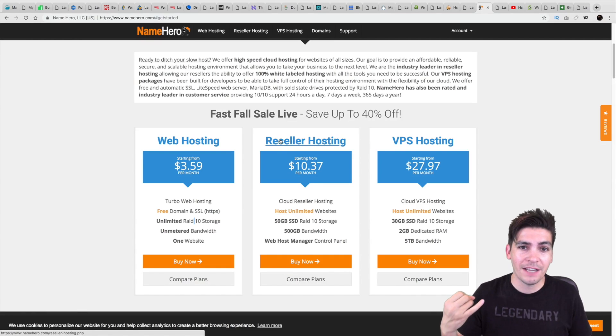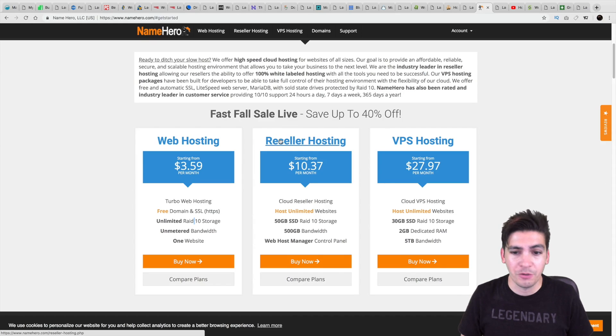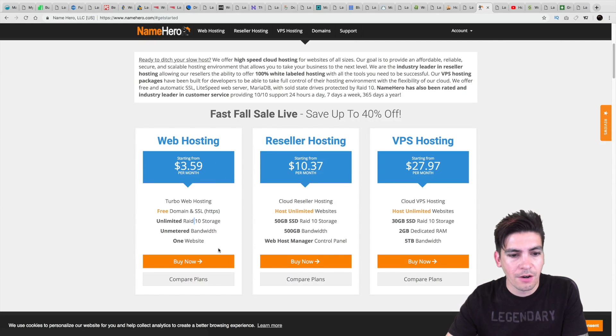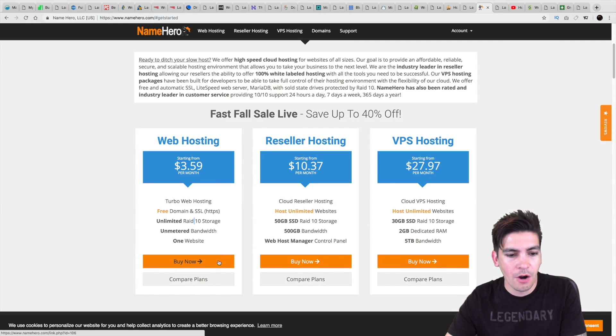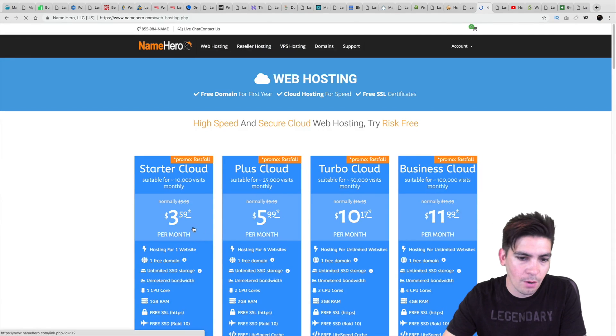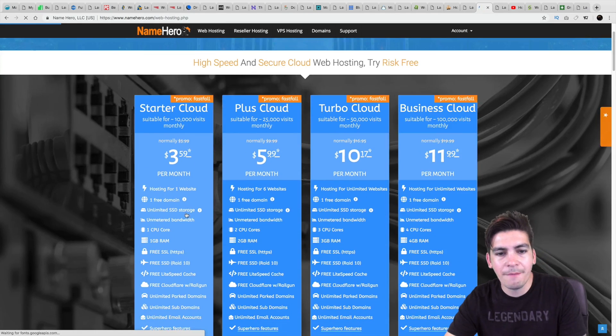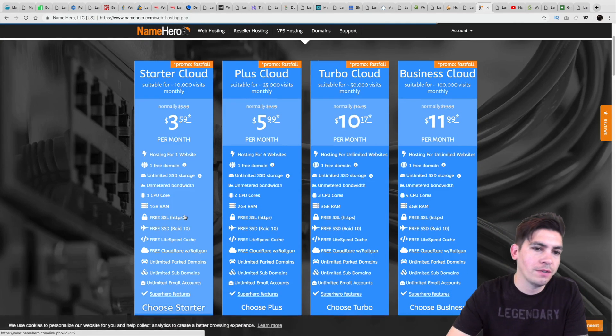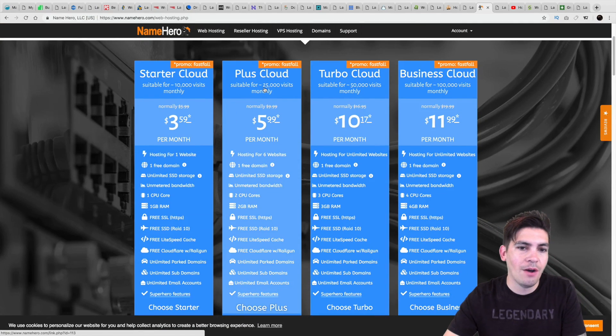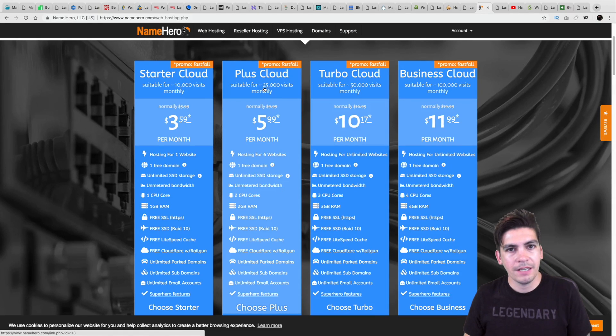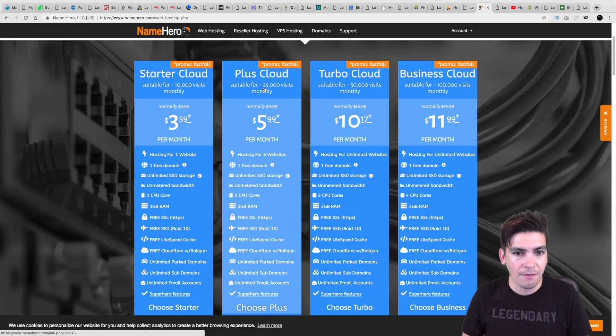I mean, they're faster than Bluehost, GoDaddy, Hostinger, Dreamhost, etc. So let's take a look at their shared hosting account. So here we'll go to compare plans and just kind of give you an overview about it. So what I like about NameHero.com as well is that they actually tell you how many people can handle the traffic or how many websites can handle the traffic based off the visitors.